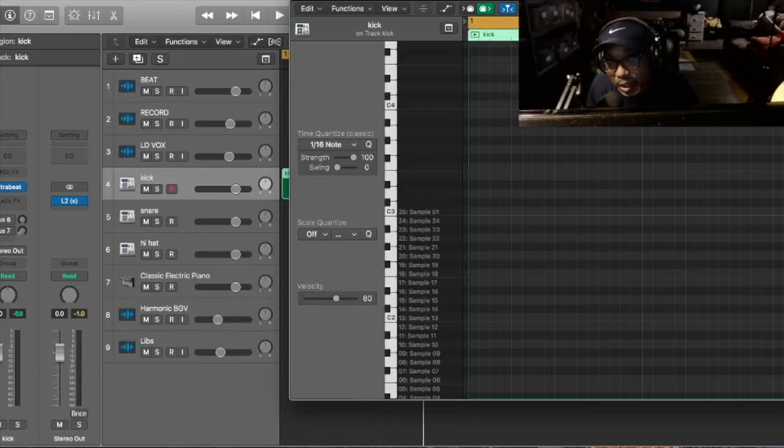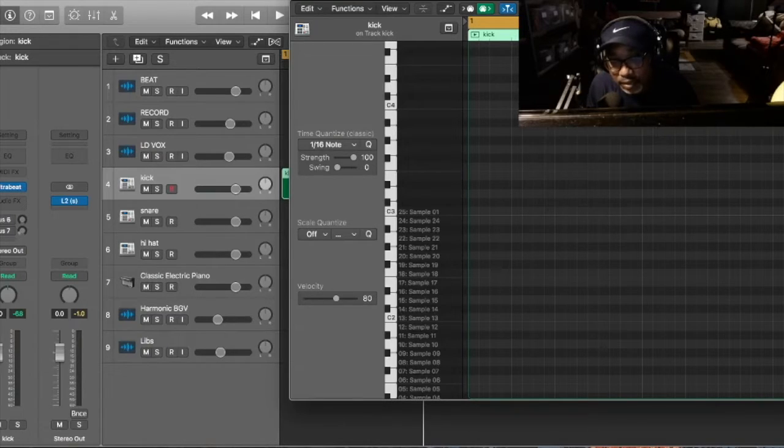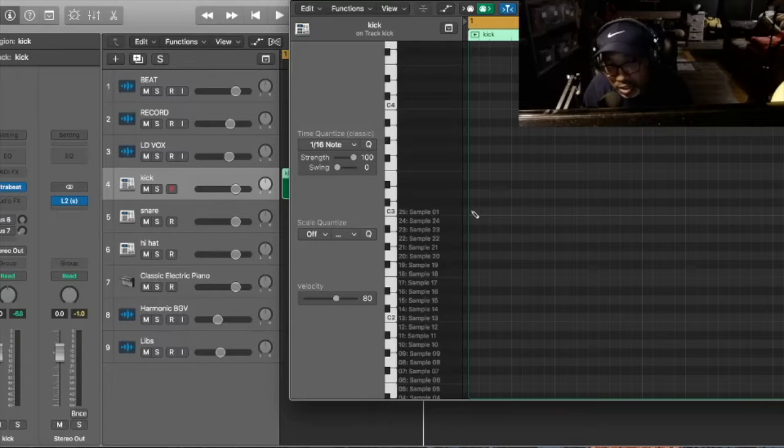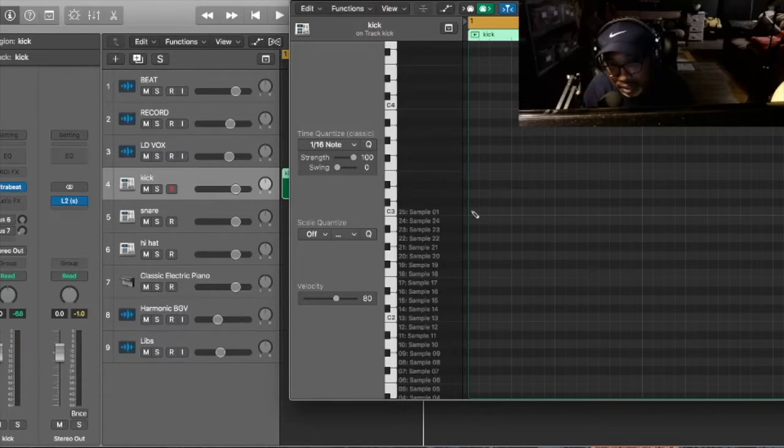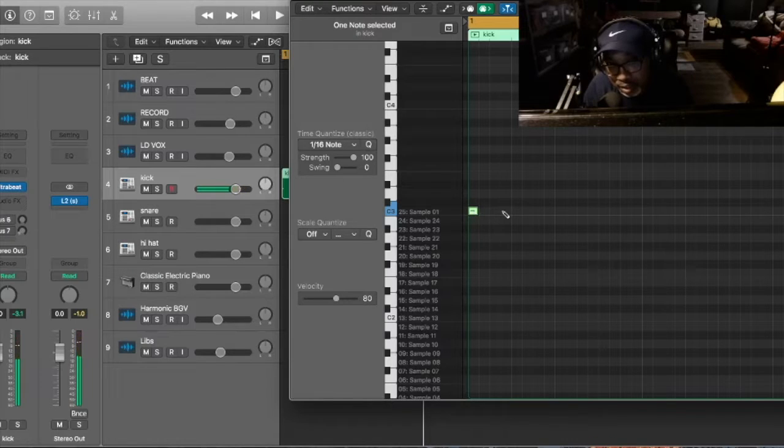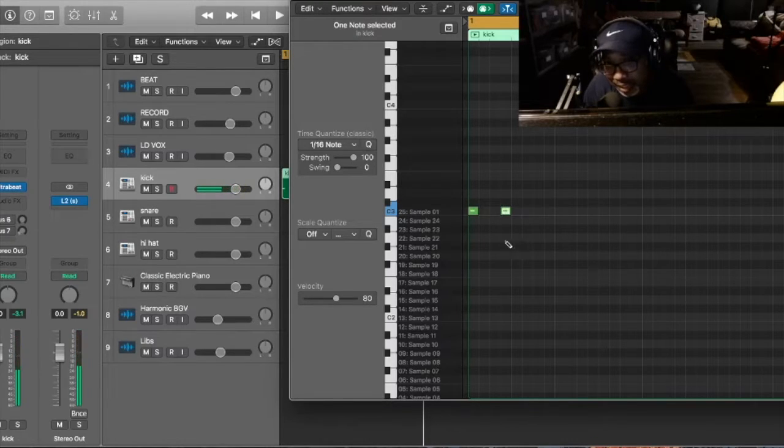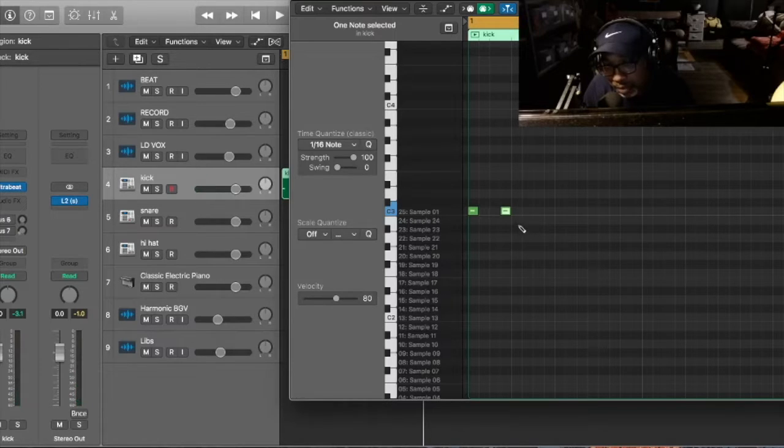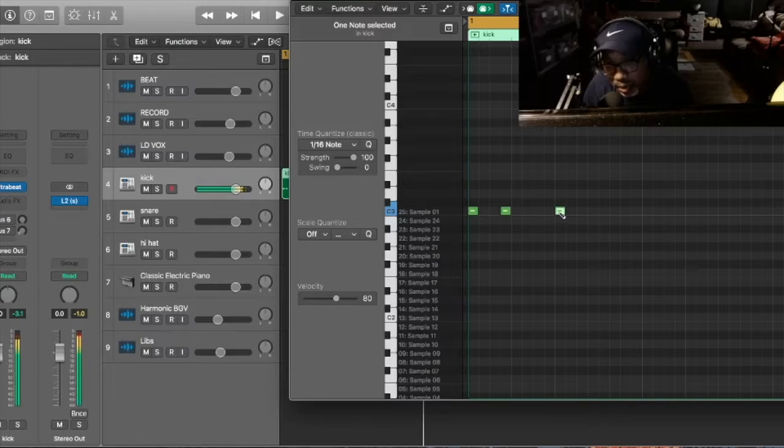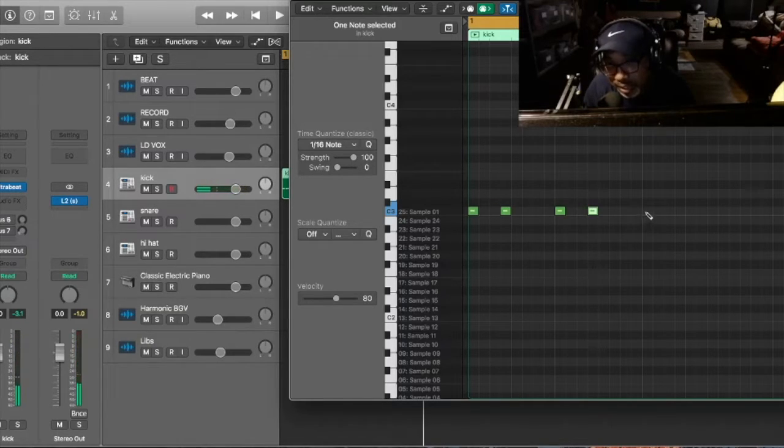So dancehall now. First of all, dancehall always hits on the first. We just set the first, in the first bar, it goes one, two, and then there's nothing after that. Then we skip that, and we skip a whole box right here, and then we add two more. Right there.